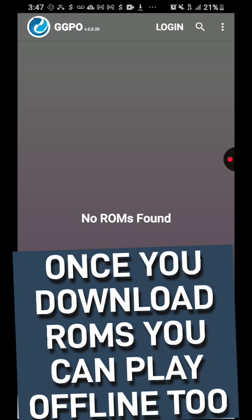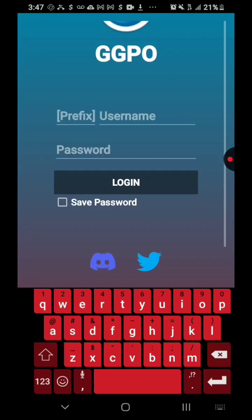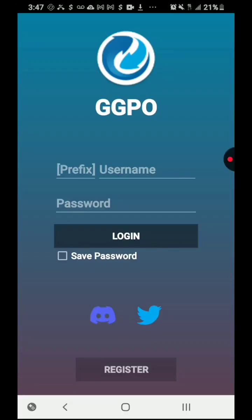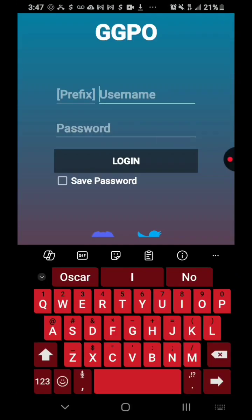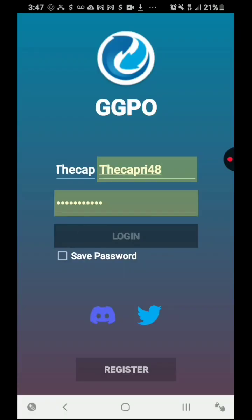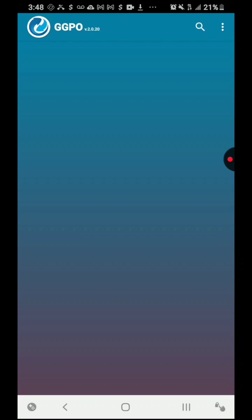What you can do is just go ahead and press login. If you're not registered, go ahead and press register and it will take you to your email, username, and password fields. Once you log in, just go back to the app. Let me log in real quick. It's going to take a couple of seconds to load the games. If you already have ROMs, you can use them offline as well.